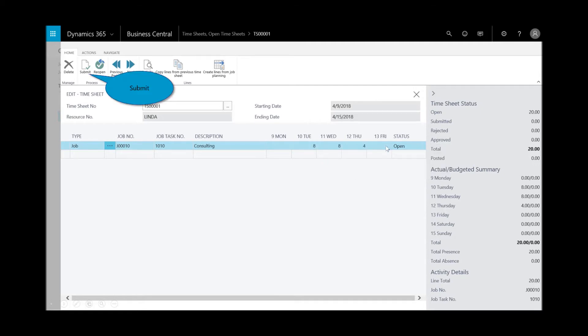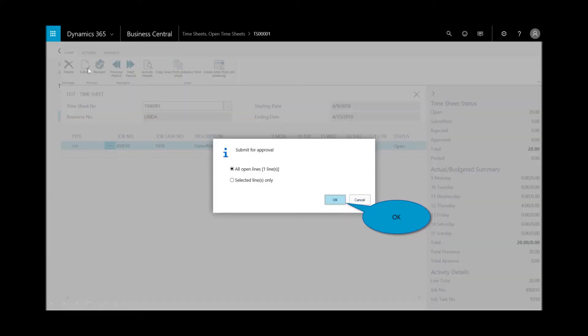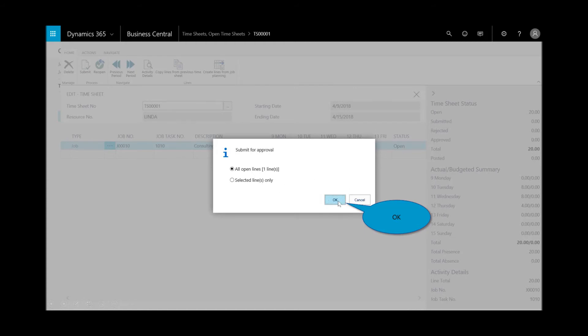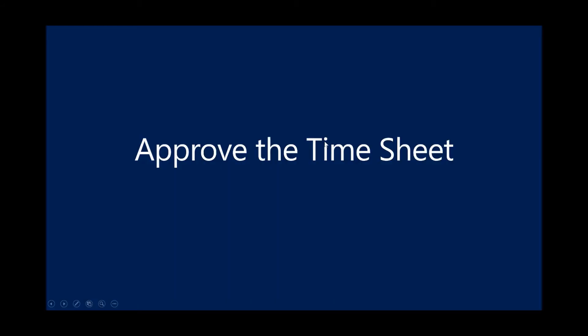Then we can go ahead and enter the time for the other days, Wednesday and Thursday. Then she submits it for approval, and I get the confirmation that all the lines have been submitted. I'll close that out, and that's it.